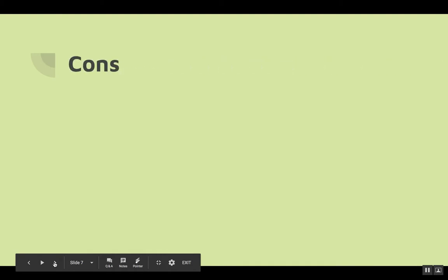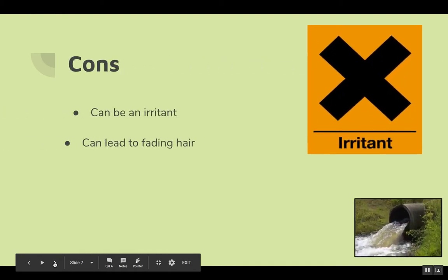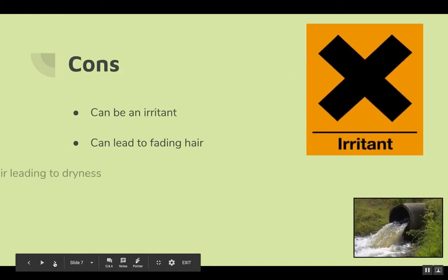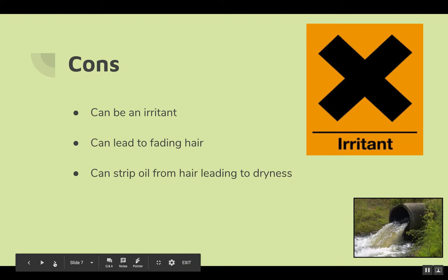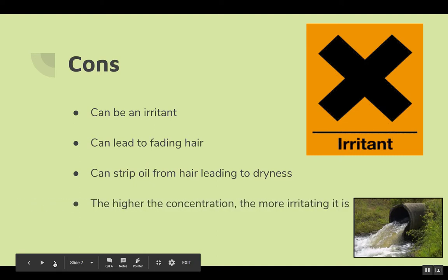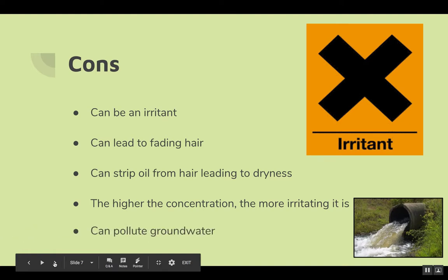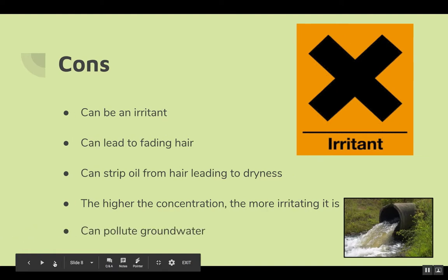Cons: Can be an irritant. Can lead to fading hair. Can strip oil from hair, leading to dryness. The higher the concentration, the more irritating it is. And can pollute groundwater.